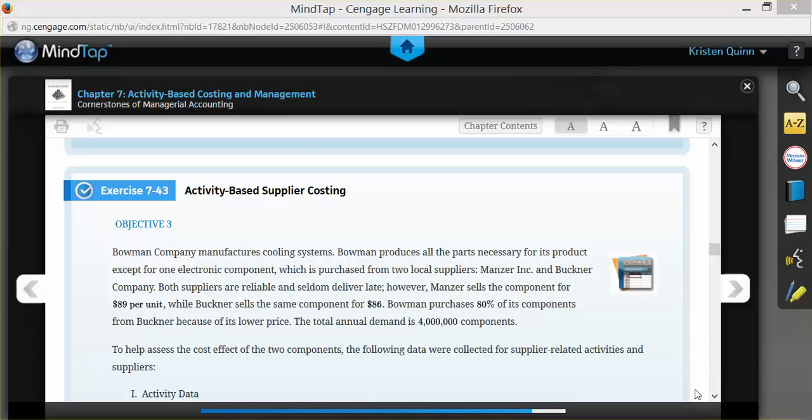In this example, our company uses two different suppliers, Manzer and Buckner. Manzer sells the component to our company for $89 per unit, and Buckner sells the same component for $86.